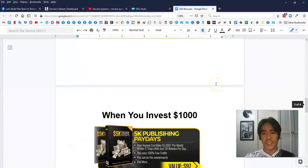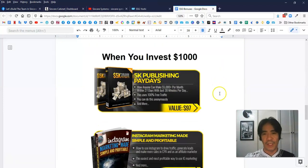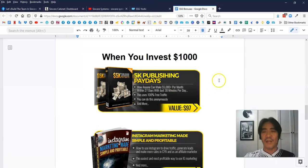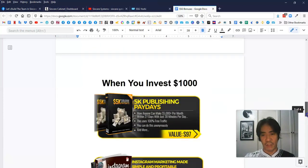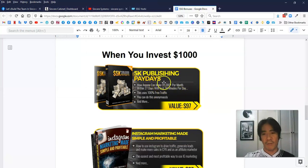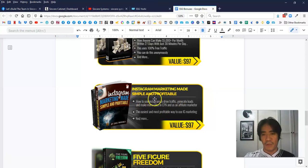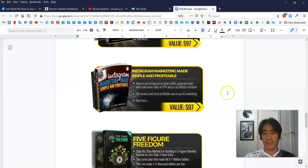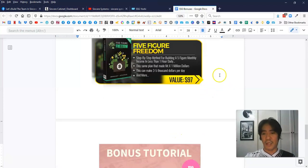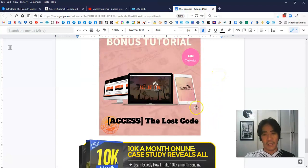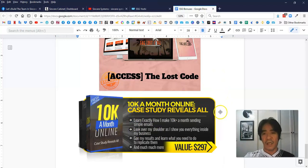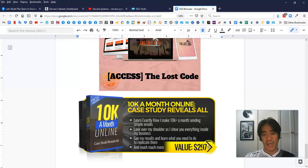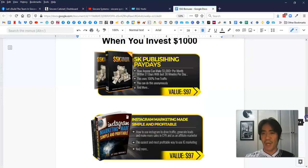And if you invest more than $1,000, you're going to get additional bonuses here. You're going to get previous bonuses, this one here also. And also you're going to get additional bonuses, 5K publishing paydays, which is value is $97. And another one here is Instagram Marketing Made Simple and Profitable, value is also $97. And one more thing here, 5 Figure Freedom, $97 value. Another two more bonuses here. The Lost Code, and also another one here, 10K a month online, case study review. Value is $97. So if you invest more than $1,000, you're going to get all the bonuses listed in here.